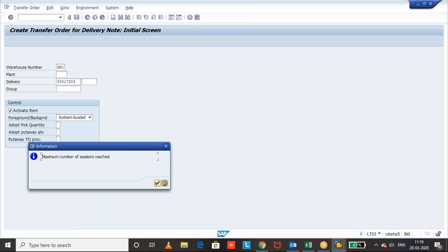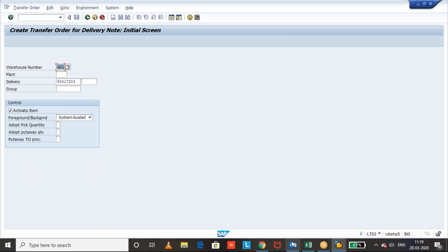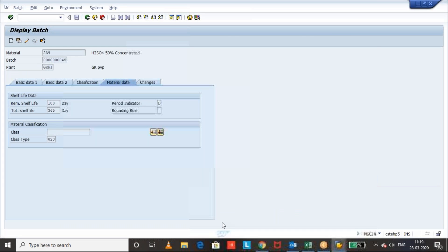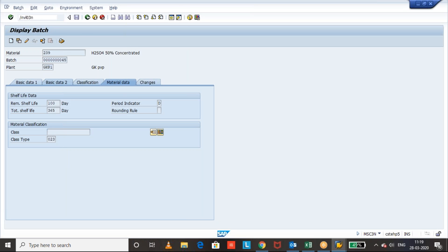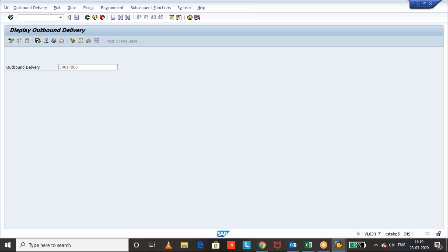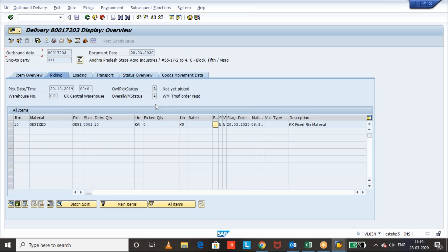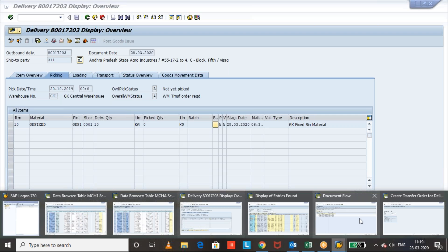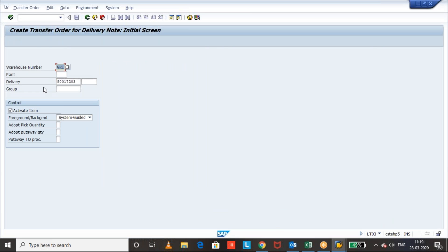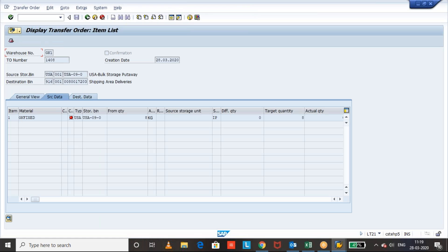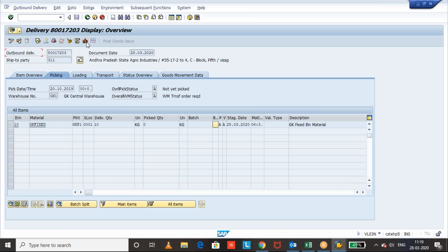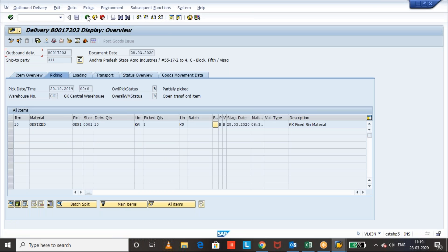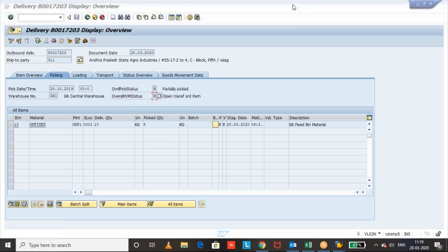VL03N display for the outbound delivery. Now you can see that the status of delivery is updated with B because of open transfer order item and we can observe.